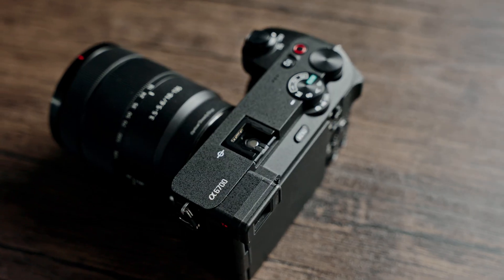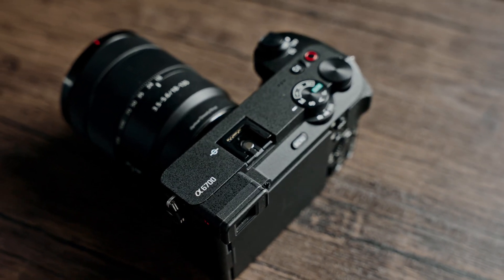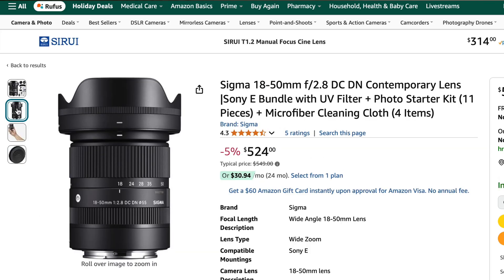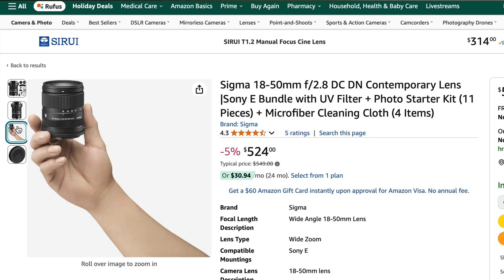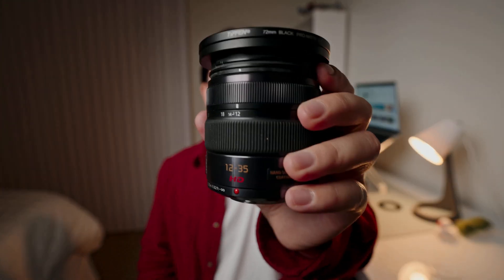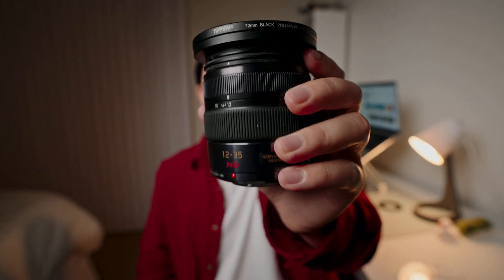For an APS-C camera like the Sony a6700, I'd get a Tamron 11-20 for ultra wide and wide angles, and a Sigma 18-50 for standard wide to tight shots. For a micro four third sensor like the BMPCC 4K, I'd get the Olympus 8-25 millimeter for ultra wide to standard shots and a Lumix 12-35 millimeter for standard wide to tight shots.